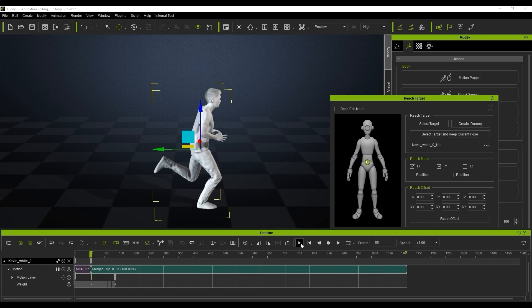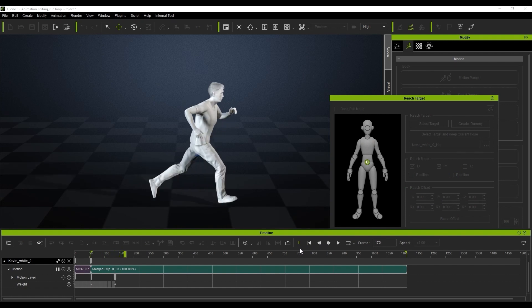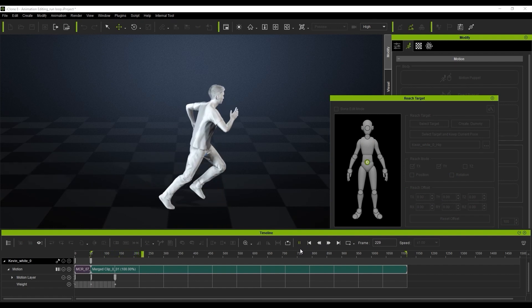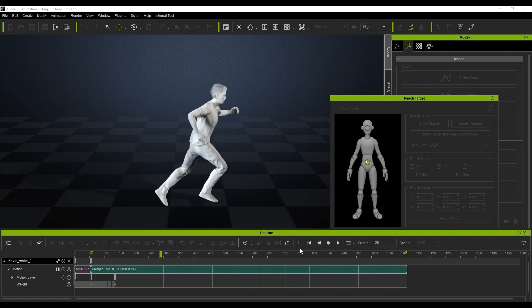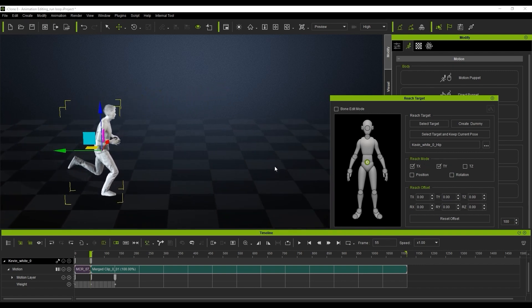We can also turn that off by unchecking the TY button here and that will allow the motion to play and go across the screen.